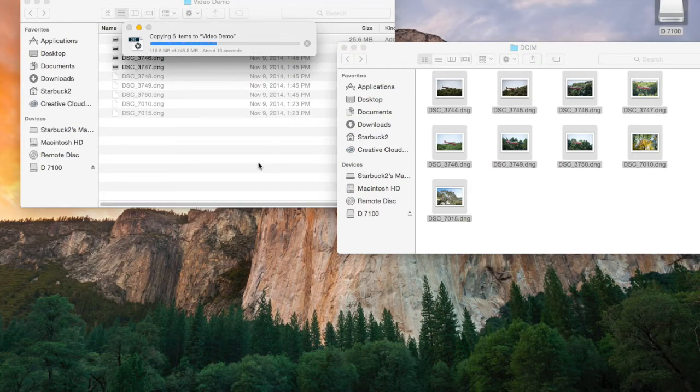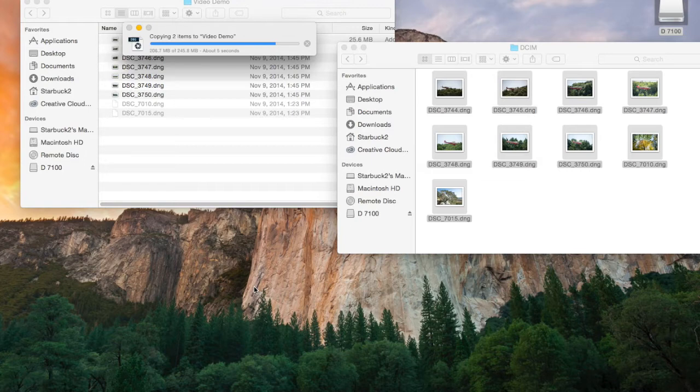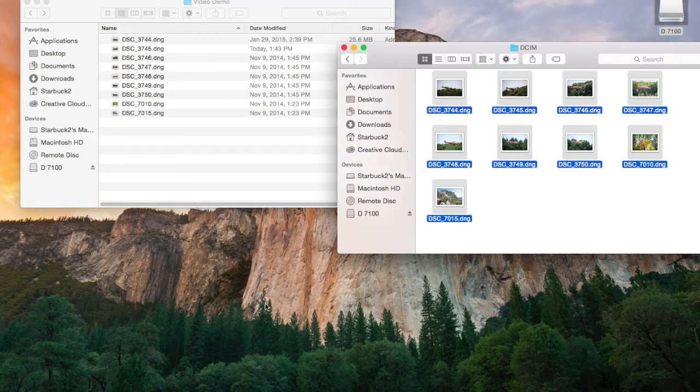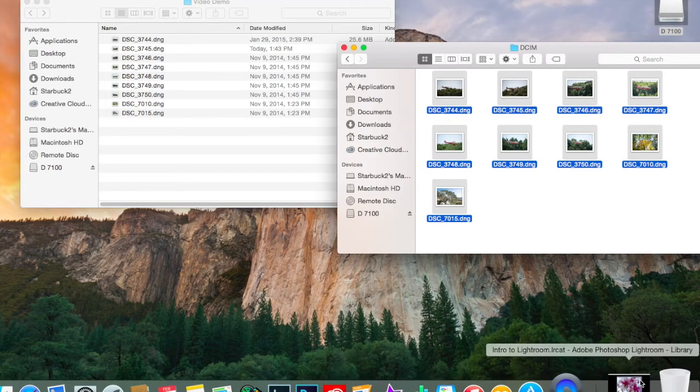And once you're in that folder, we can go into Lightroom and import them into Lightroom so that you can use them for editing purposes. Okay, we've got those imported there. Let's open up Lightroom.